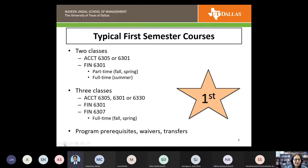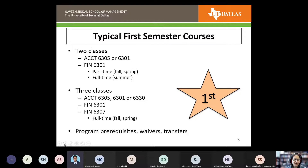For new students, you'll typically need MAS 6102. If you're starting in the summer, full time is six hours. If you're starting part time in fall or spring, you're looking at two classes — typically the accounting class and Finance 6301. If you're full time in the fall, that's nine credits: your accounting course, Finance 6301, and Finance 6307.